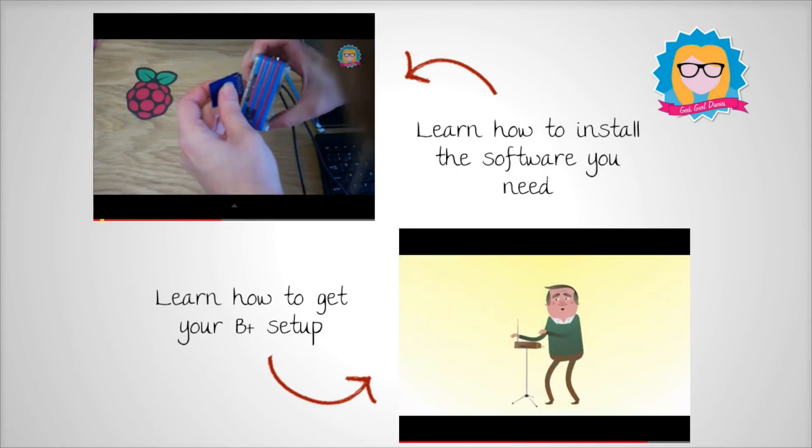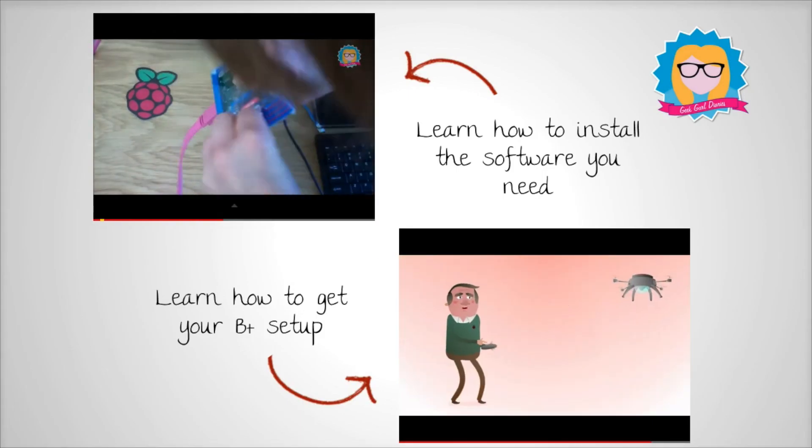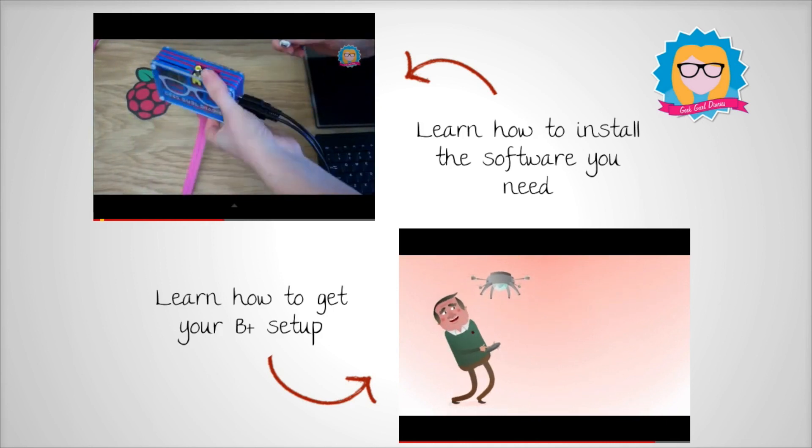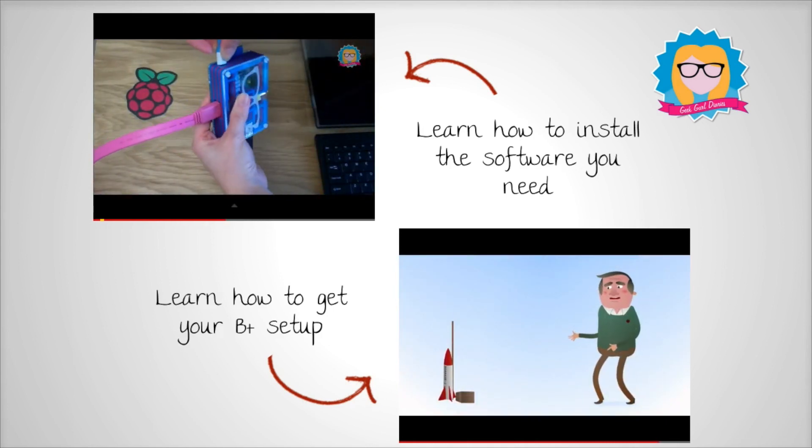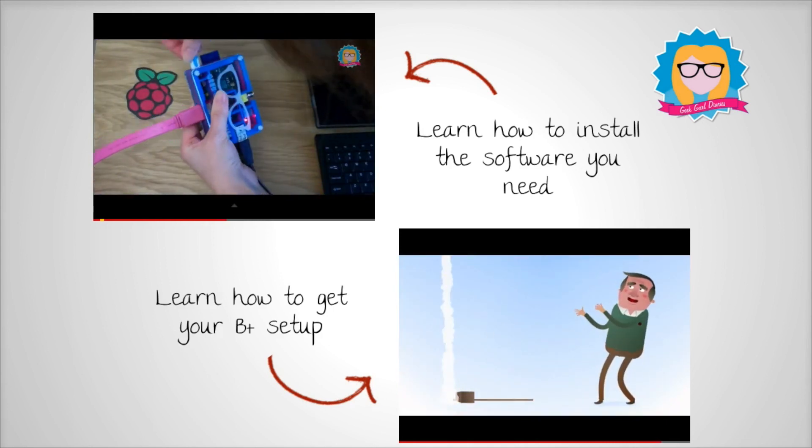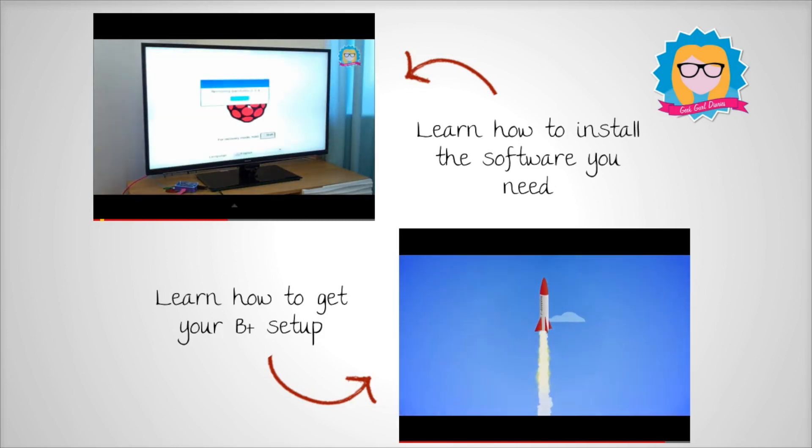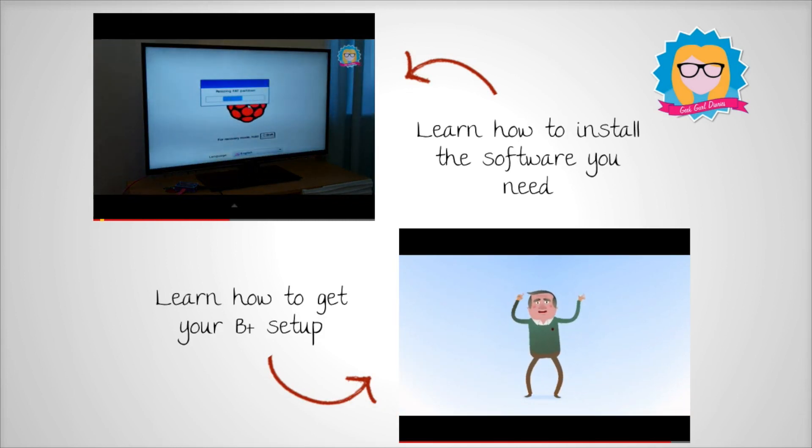So what are you waiting for? If you want to learn how to set up your B+, then check out this cool animation at the bottom from the Raspberry Pi Foundation. And if you want to learn how to add the software you need onto a micro SD card, then check out my NOOBS video at the top.